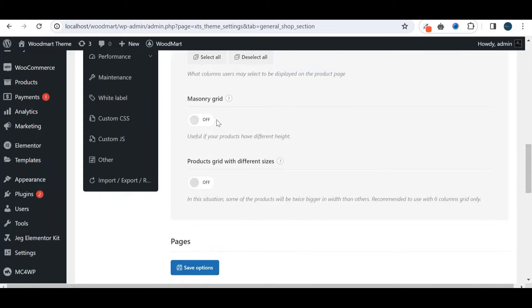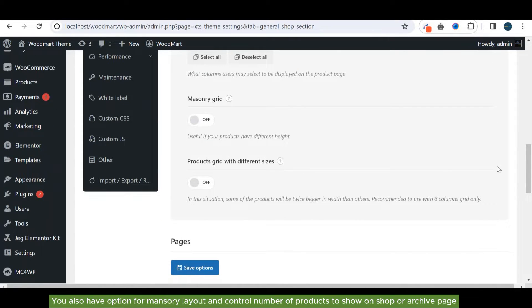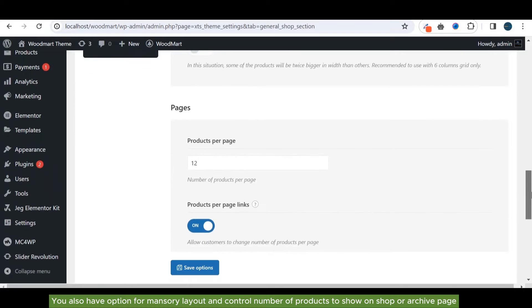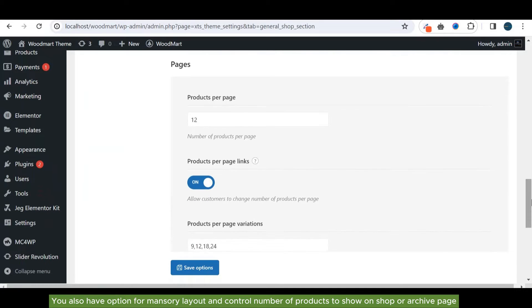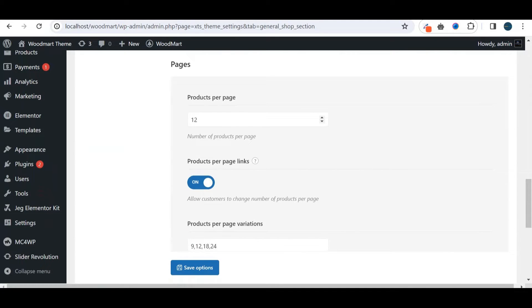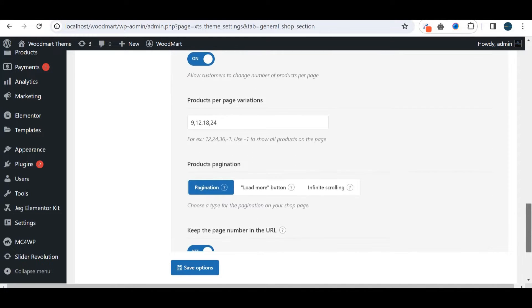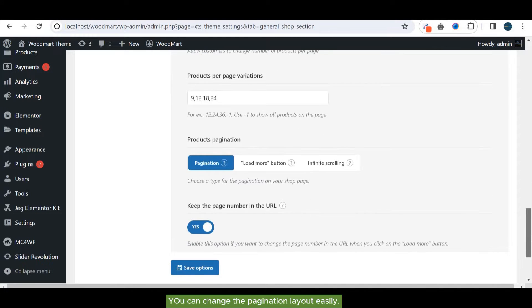You also have options for masonry layout and control number of products to show on shop or archive page. You can change the pagination layout easily.